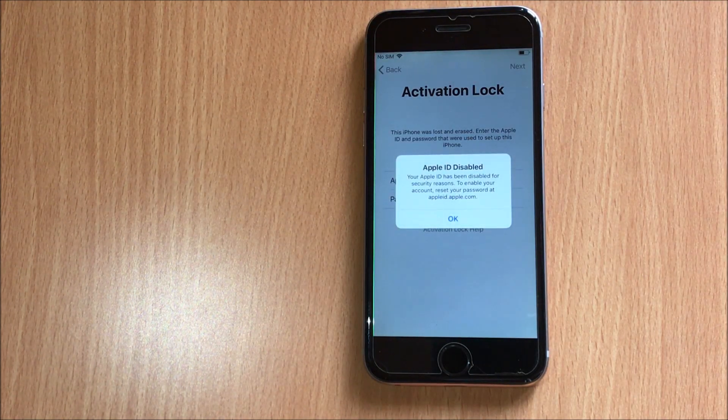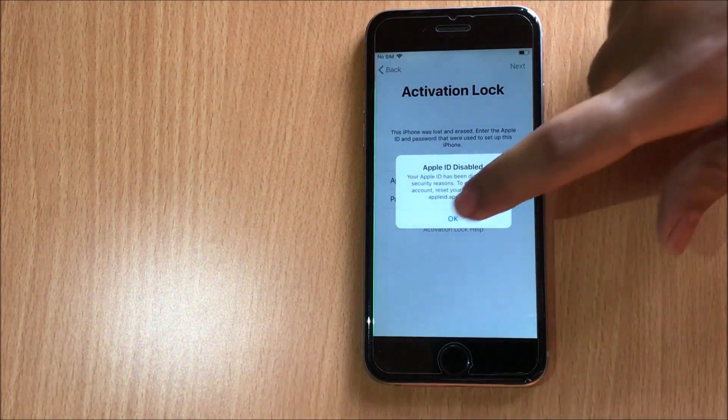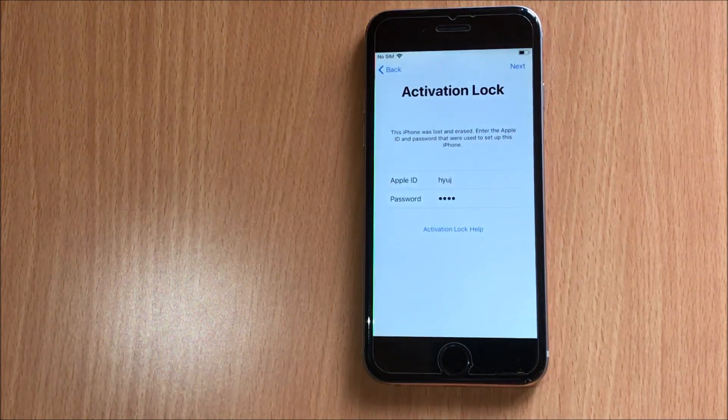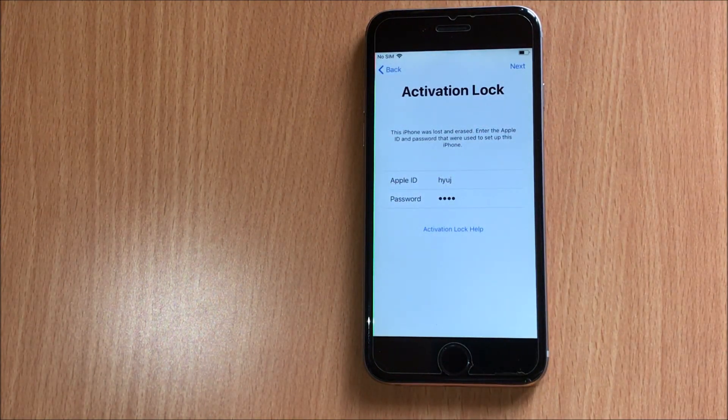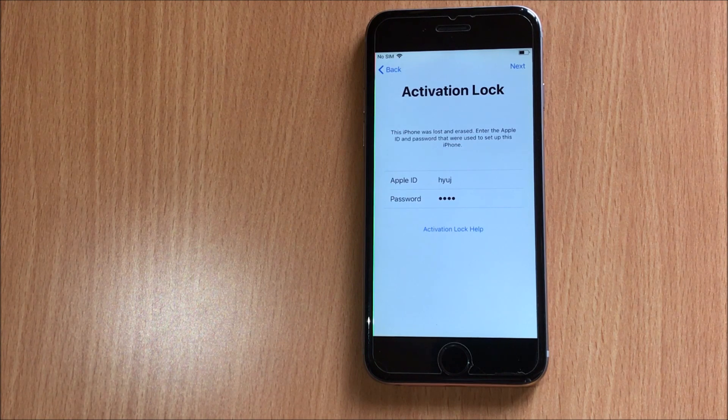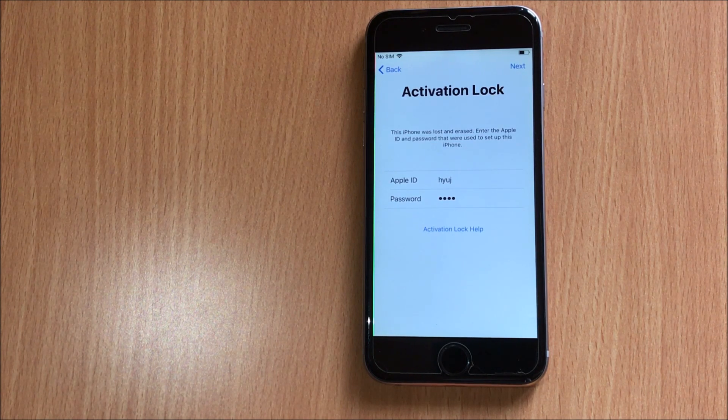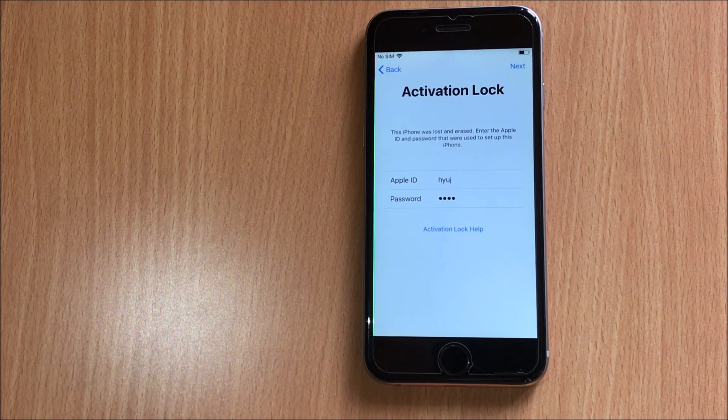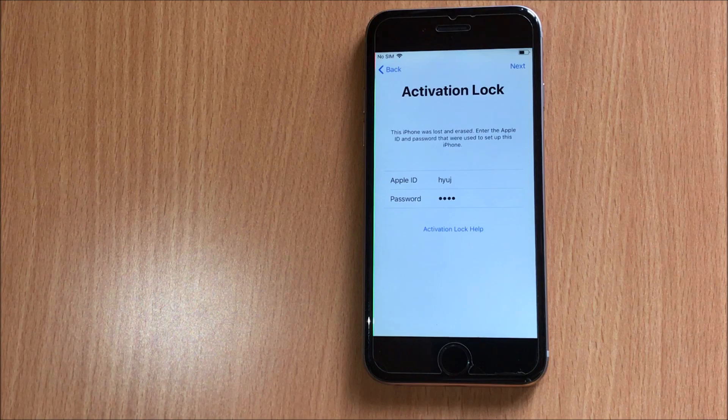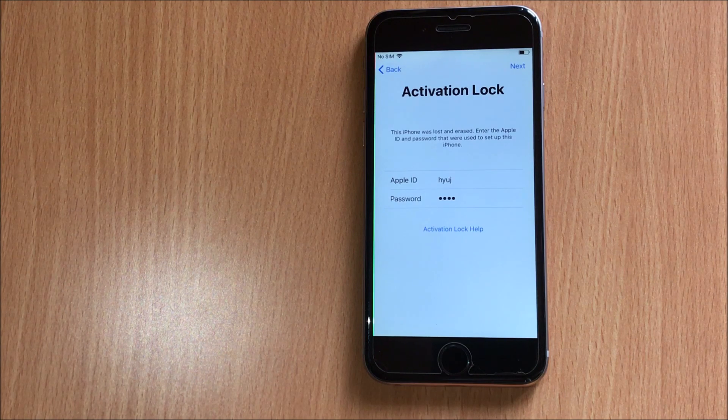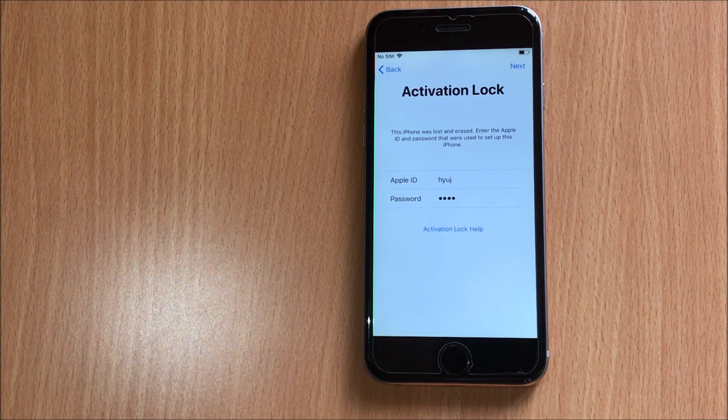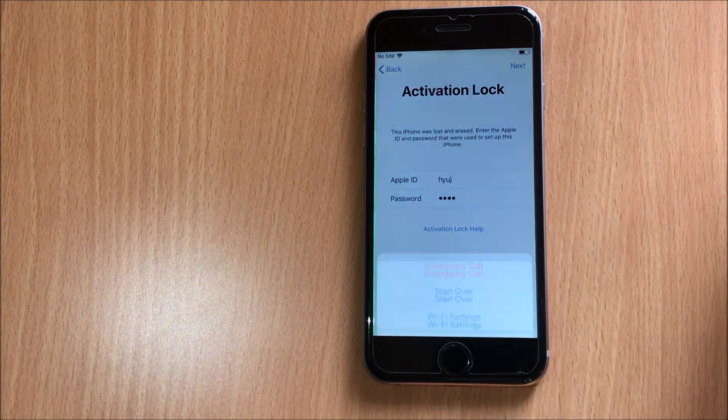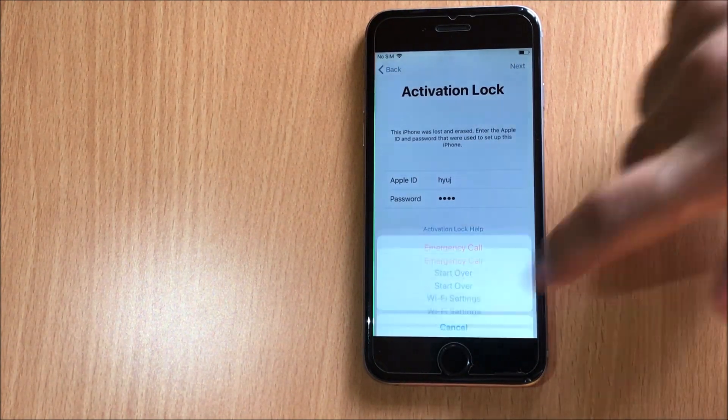It says Apple ID is disabled, so let's go ahead and bypass the iCloud activation lock. Before we begin the process, please hit the subscribe button and also click on the bell icon to get notified as soon as we post a new video. Let's begin with the unlocking process.